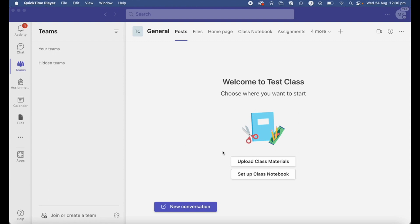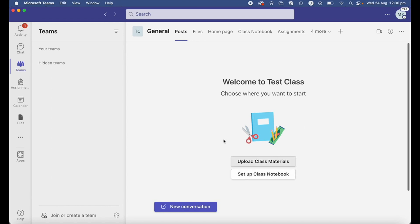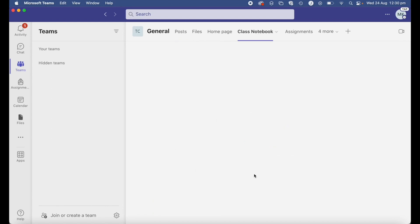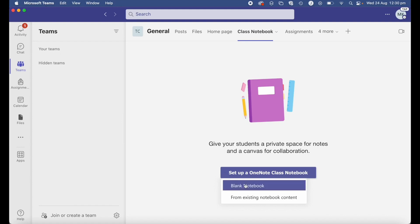If that's the case, you can automatically create a class notebook that is connected to your team. Head over to the team you want to create a class notebook for. On the first page you'll see 'Set up class notebook', or you can access it by clicking 'Class Notebook' at the top. Go ahead and click 'Set up class notebook' then 'Set up a OneNote class notebook'.